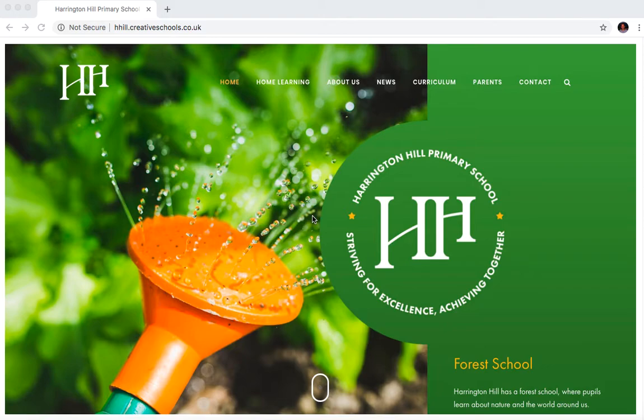Hi there, my name is Simon Shepard. I'm Managing Director of Creative Schools and we've been busy building your new website.